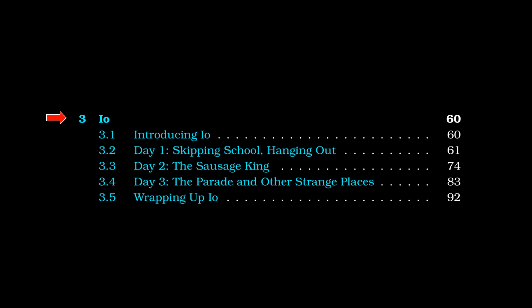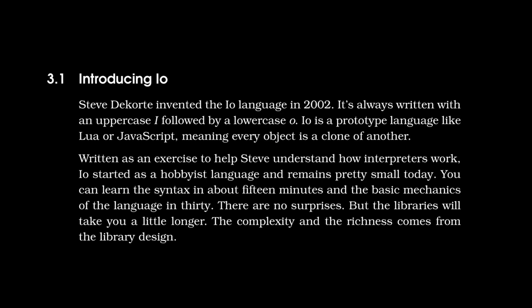Hopping into the introduction section, the text reads, Steve Dekorte invented the IO language in 2002. It's always written with an uppercase I followed by a lowercase O. IO is a prototype language like Lua or JavaScript, meaning that every object is a clone of another object. Written as an exercise to help Steve understand how interpreters work, IO started as a hobbyist language and remains pretty small today.